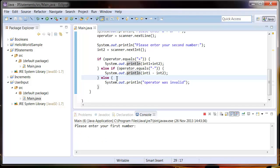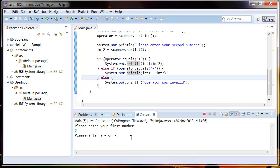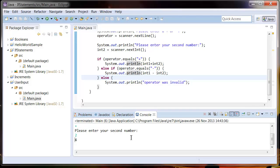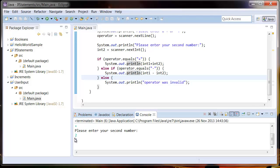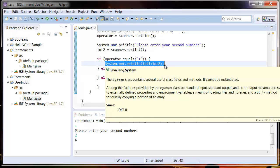So let's run it again, but put in a valid operator. 2 plus 2. And that's given us 4. So you can see that it's done this part.